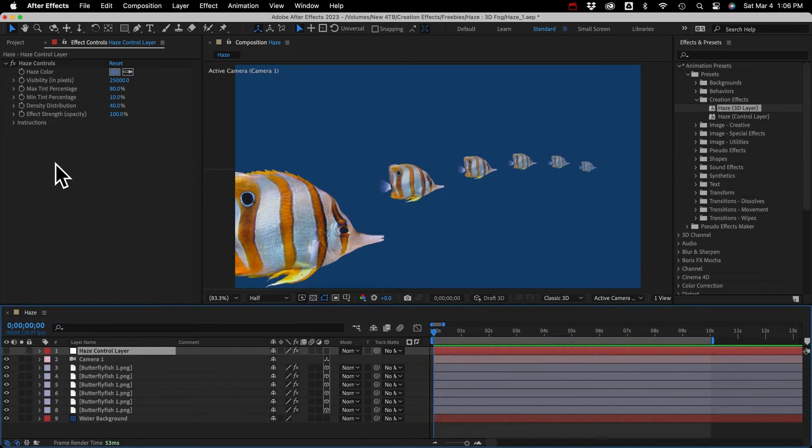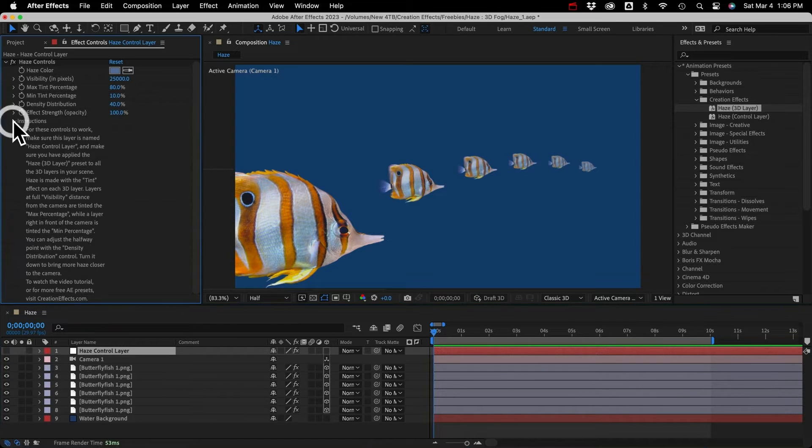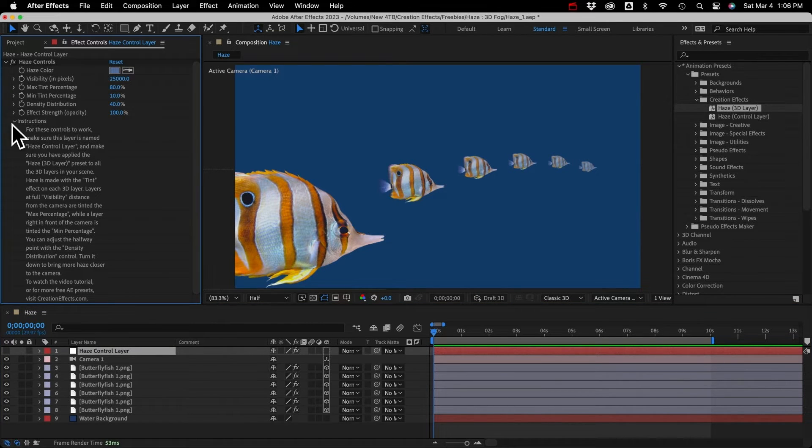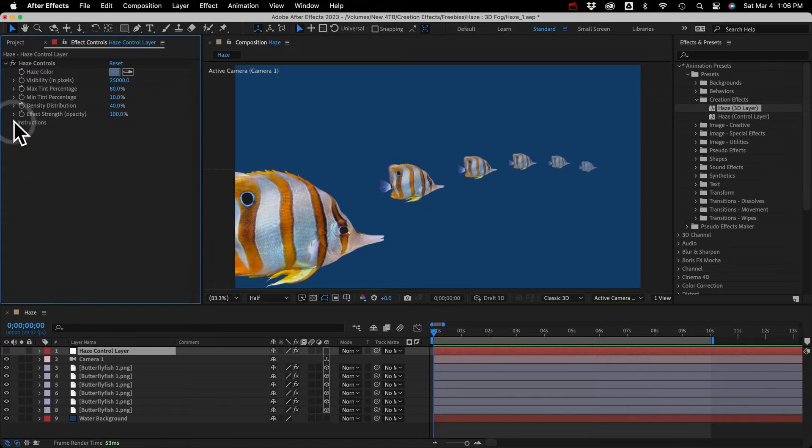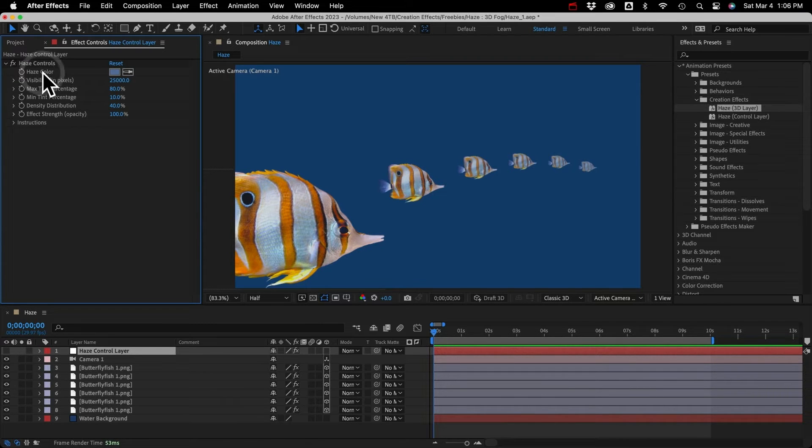So let's just look at our customization controls on the control layer. We've got some basic instructions here for when you use this a year from now, and you don't remember what to do.